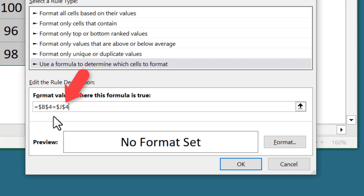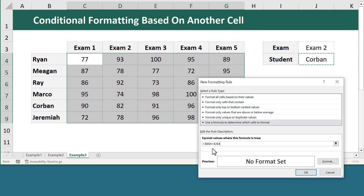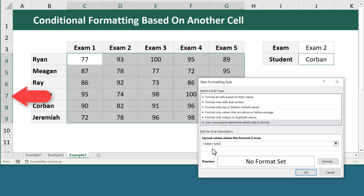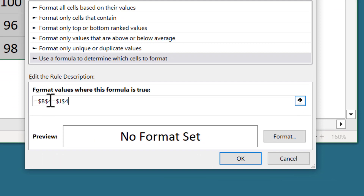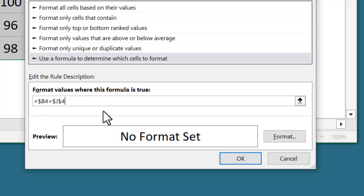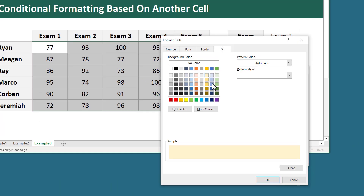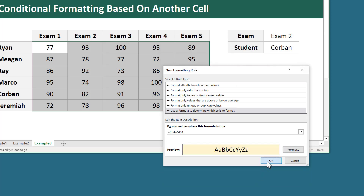For the dollar signs: you don't want the J4 reference to change at all, so leave both dollar signs. For the B4 reference, all student names are in column B but in different rows, so you want the column letter to stay the same and the row number to change. Therefore remove the dollar sign in front of the row number and leave the dollar sign in front of column letter B. Click Format, select light yellow under the Fill tab, and click OK.